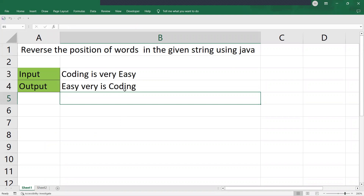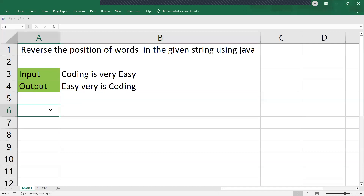We have to reverse the string word by word, but each word's characters remain the same — they are not going to change. So that is what we have to do. The first thing we need to do is split the string. That is the first step.